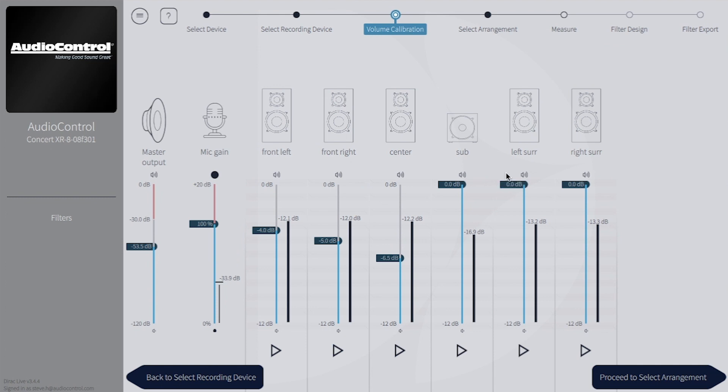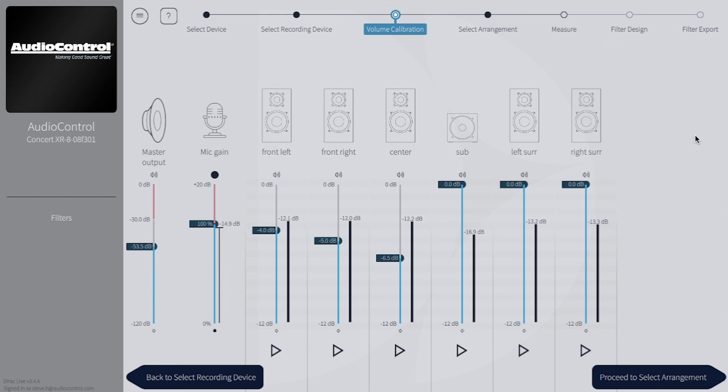You can see here that my sub is recording a little bit lower, and so are the left surrounds, but that's going to be okay. As long as everything is within plus or minus 2 dB of minus 12, we should be fine. And it's typical for the subwoofer to just be a little bit lower than everything else.